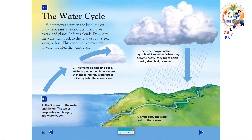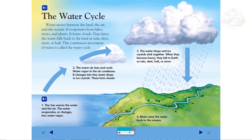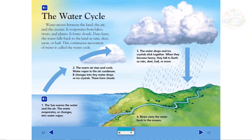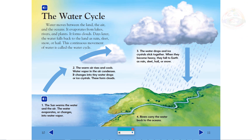The water drops and ice crystals stick together. When they become heavy, they fall to earth as rain, sleet, hail, or snow. Rivers carry the water back to the oceans.